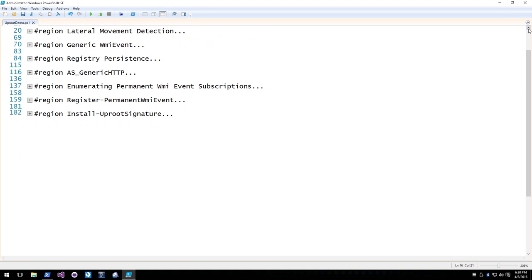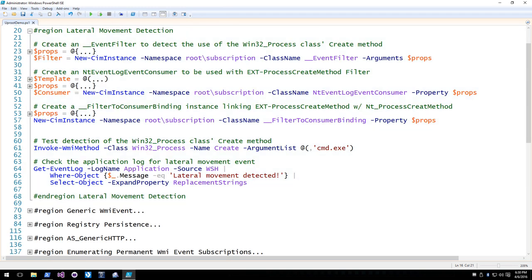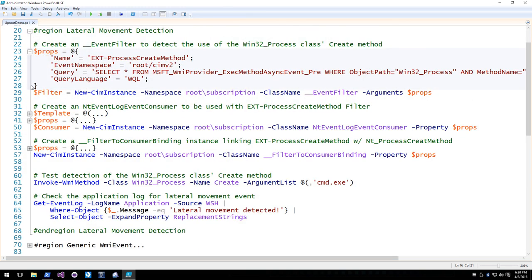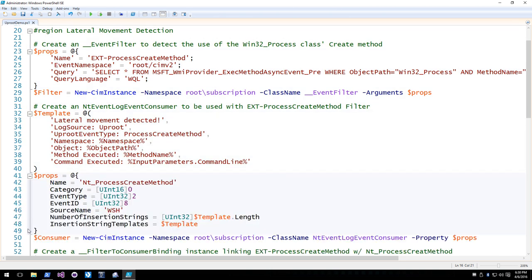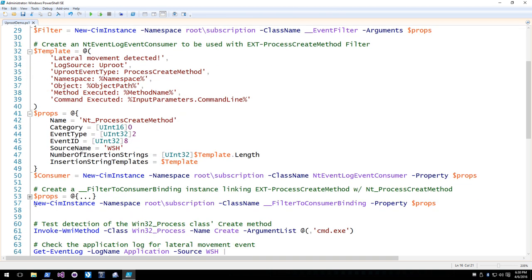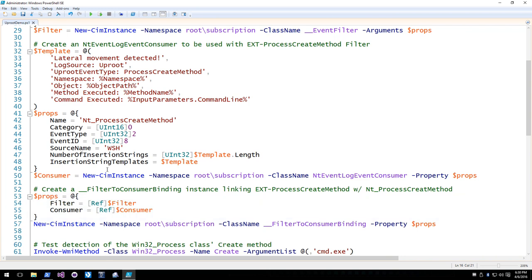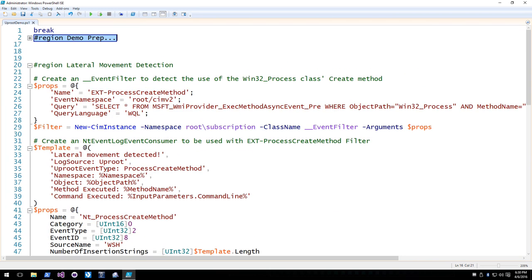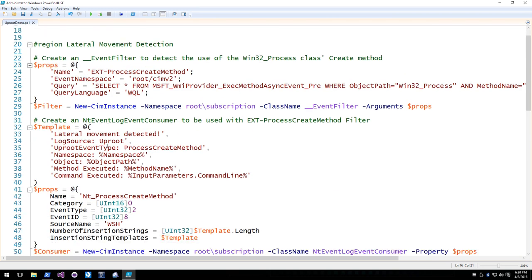One class to be extremely careful with is CimDataFile — you will experience a performance hit with queries related to that unless you use an extremely specific event filter.